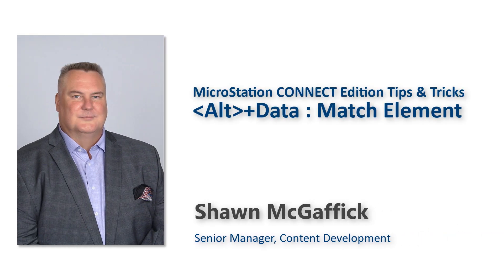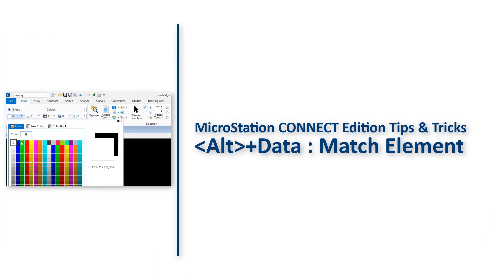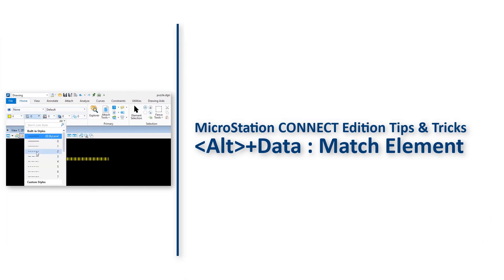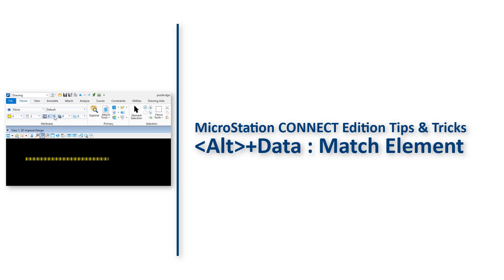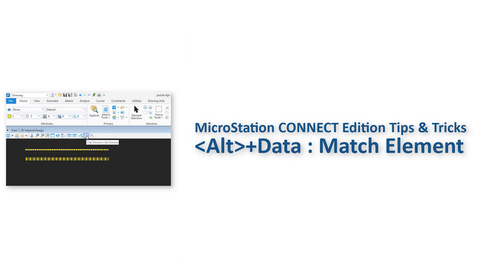Hi. Have you ever opened a model, went to a particular element that was already placed inside the file, and wasted valuable time trying to remember or figure out what the symbology of that element was, only to guess, then place it wrong into the file and have to spend more time fixing it after the fact?